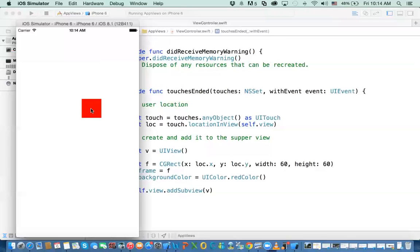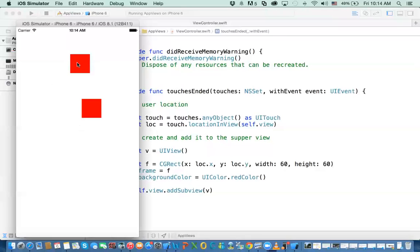And the frame is usually used in reference to the parent view. So when I click on here, I use the X and Y wherever I clicked in that view. And this is the location where that subview will be added. All right.